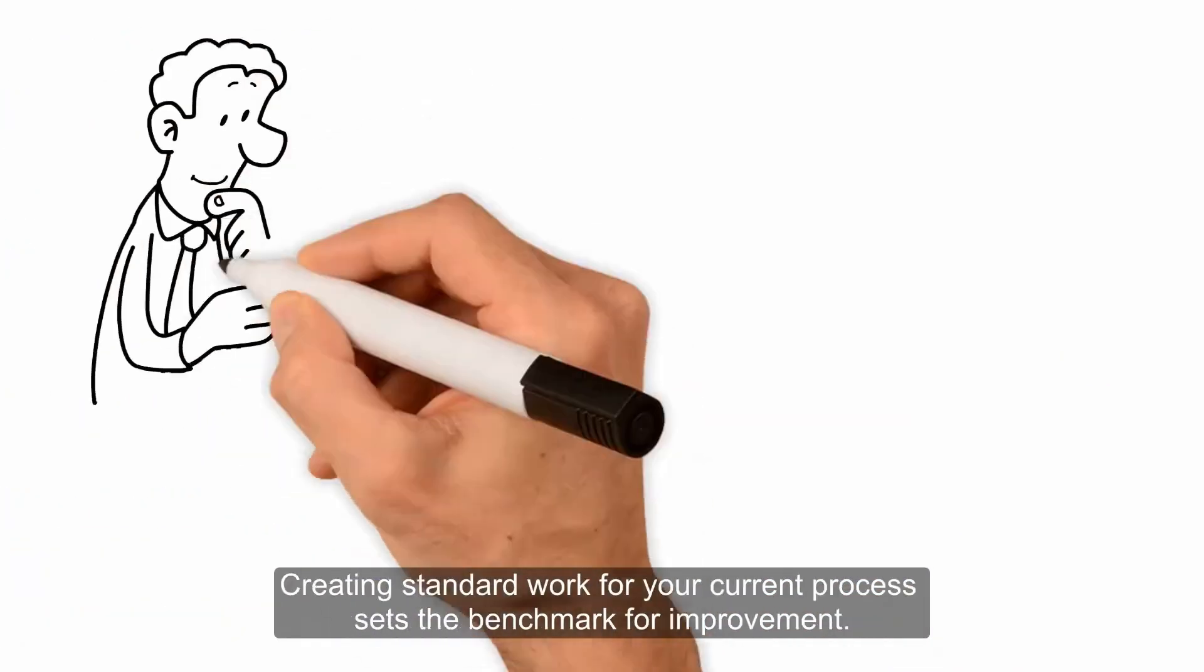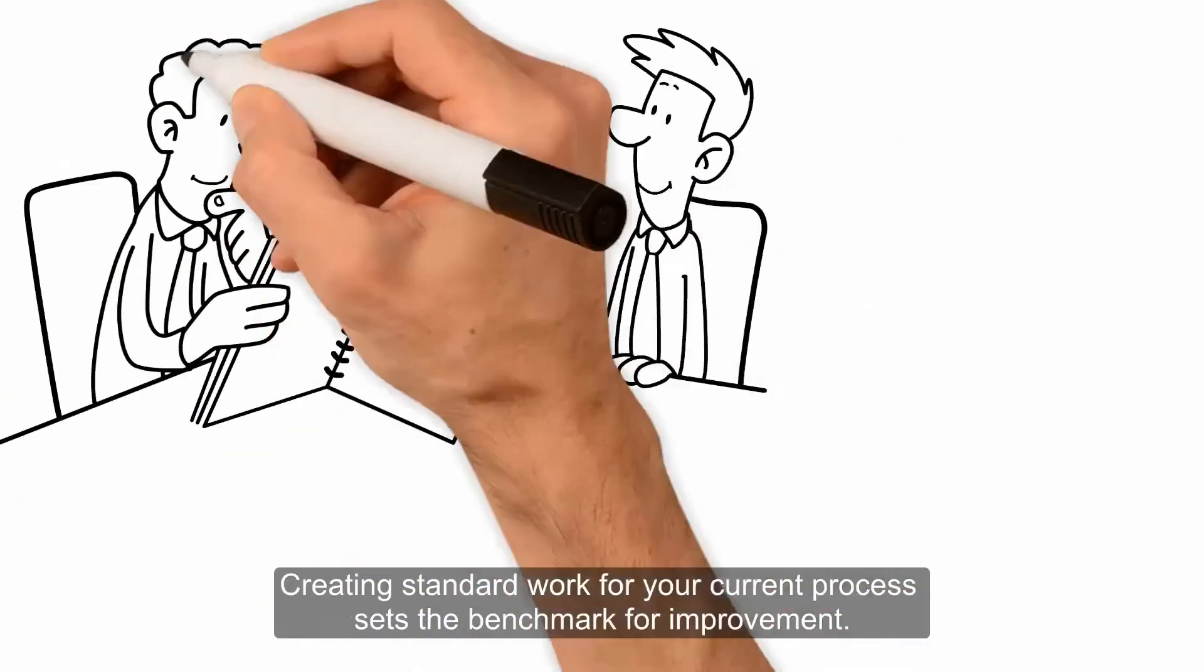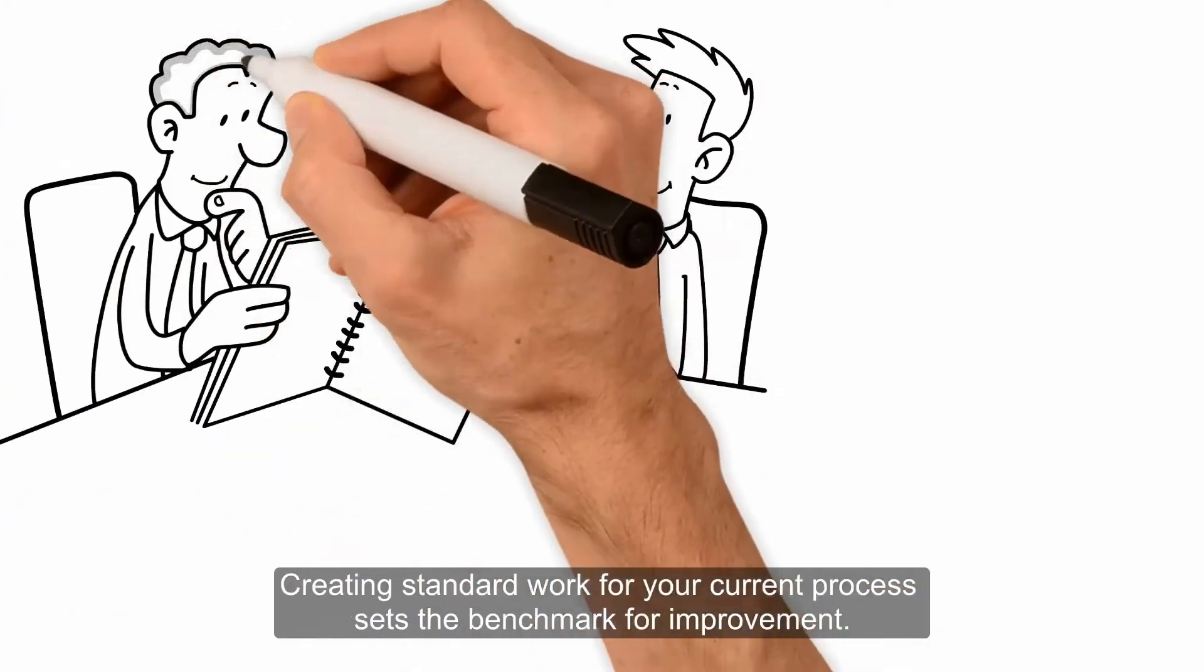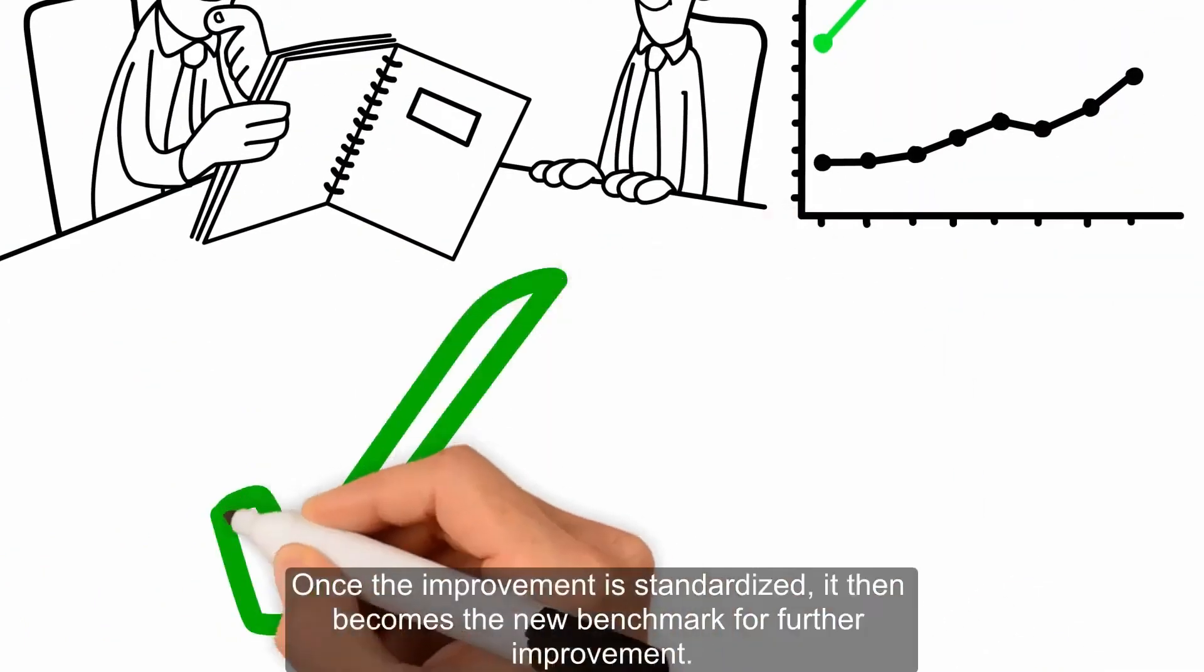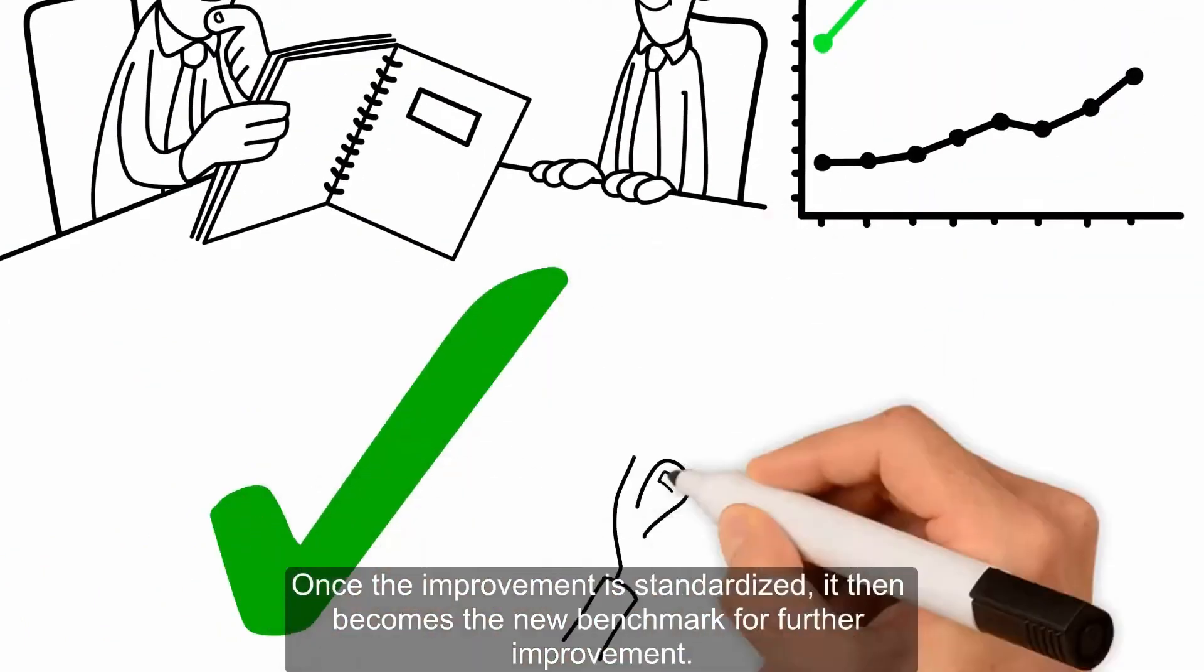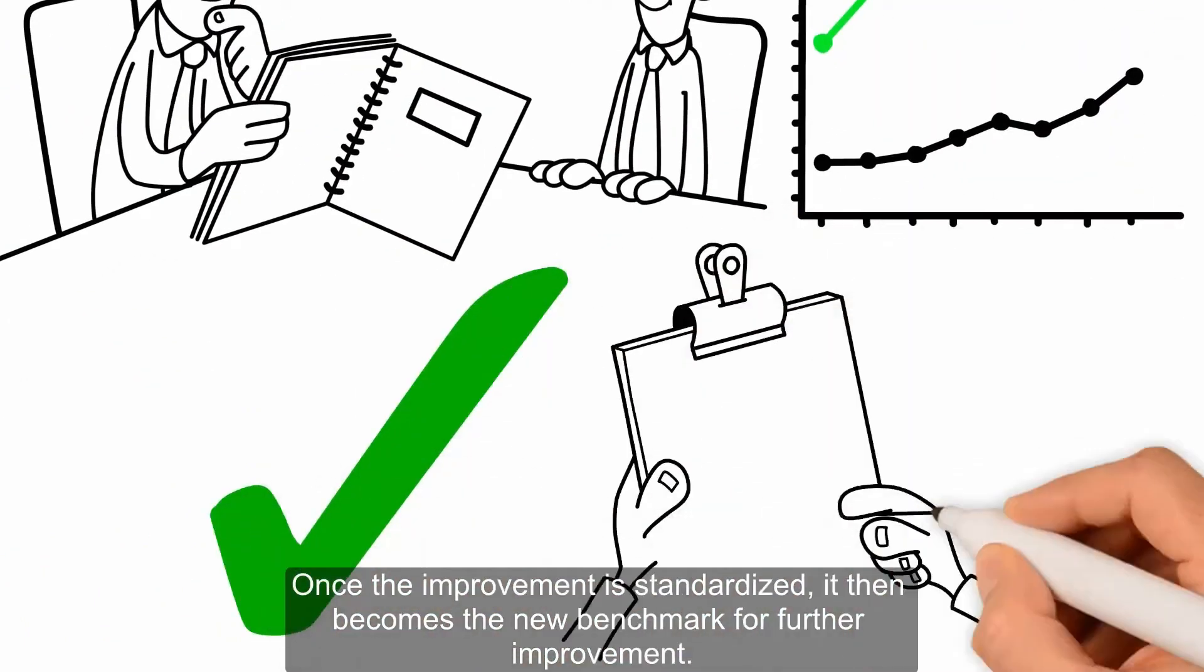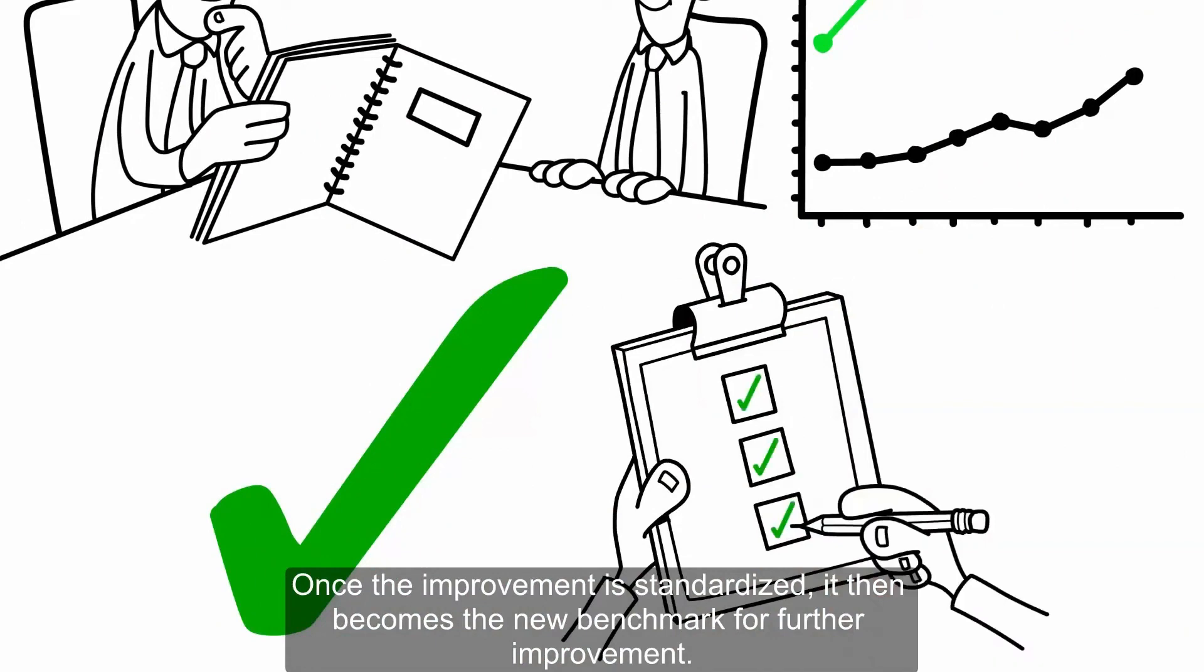Creating standard work for your current process sets the benchmark for improvement. Once the improvement is standardized, it then becomes the new benchmark for further improvement.